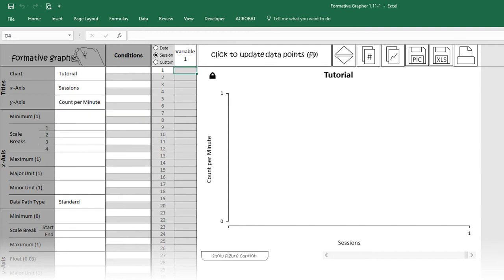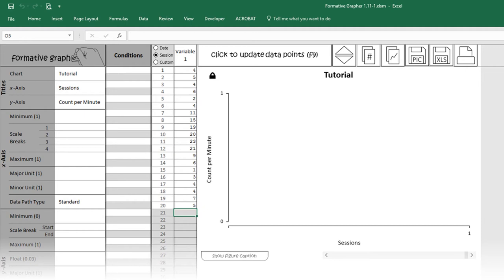Now, let's enter some data. To speed up data entry, the chart will not automatically refresh when new data are entered. Instead, after you finish entering data, click the update button.